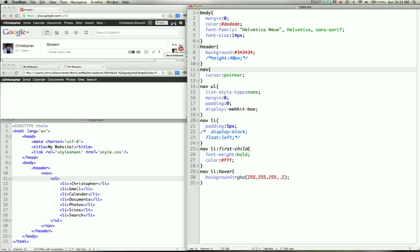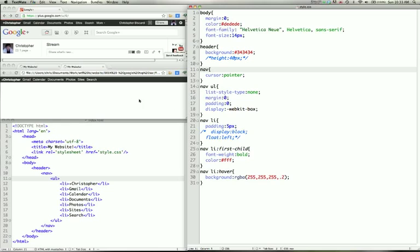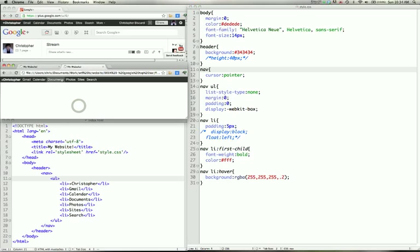So since we're not using anchor tags, I'm setting the cursor, which is the little mouse that you have floating on the screen, to a pointer, which gives us this nice hand icon. If you use an anchor tag, that happens automatically. But since we're just doing a stylistic overview, we don't need to use anchor tags.